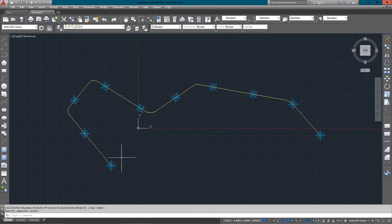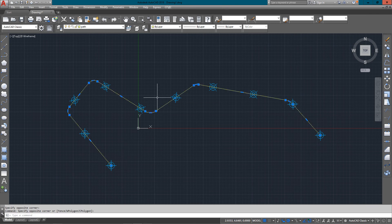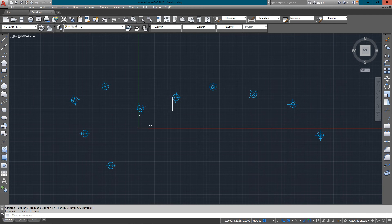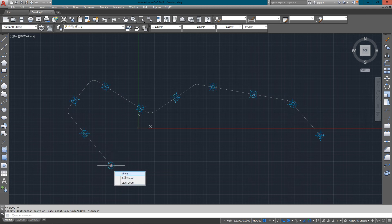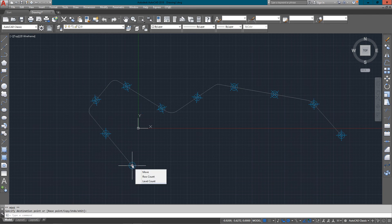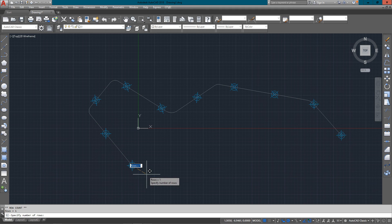Now if I need to, I can just delete the path altogether and just keep my objects in. It keeps a ghost path in for arraying and editing later. Because now I can go and do the same sort of thing — I can move it around, or I can go to a row and level count as well, just as I did in the previous options.